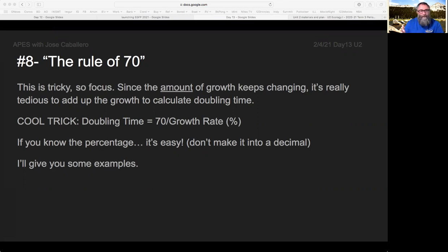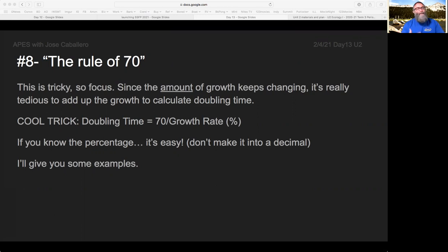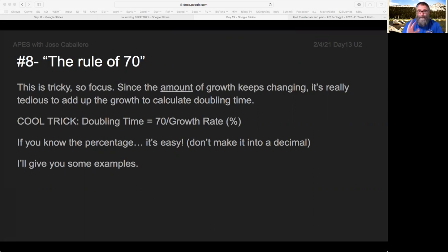Maybe if you've been doing math for a long time, you've heard of PERT: P-prime equals P-naught times E to the RT. If you haven't heard of it, don't worry about it, because I've got a really cool trick that's way easier. It's called the rule of 70. It's number eight — you've got to do it. We'll practice, I'll show you some examples, and it'll show up on the AP test — I guarantee it. It'll be on the unit test too.